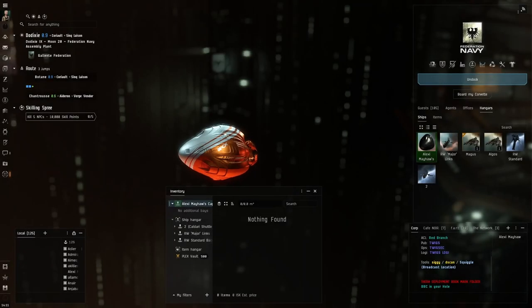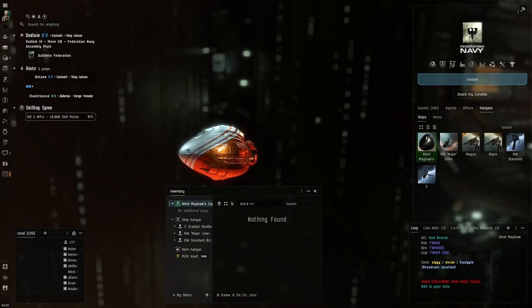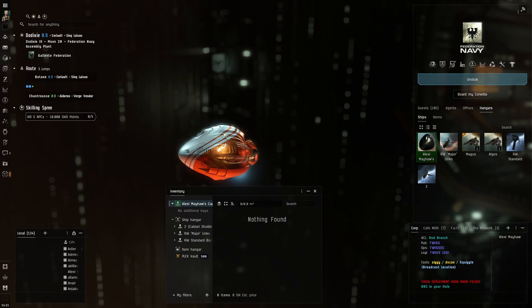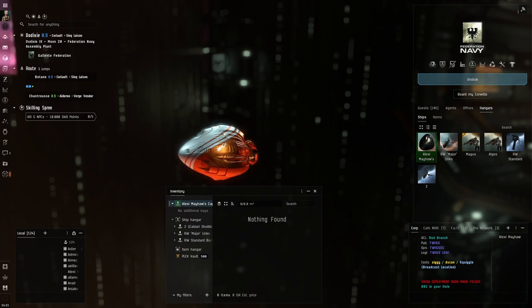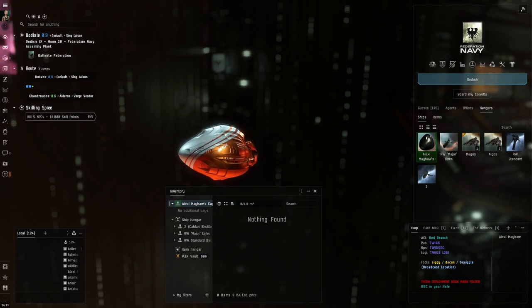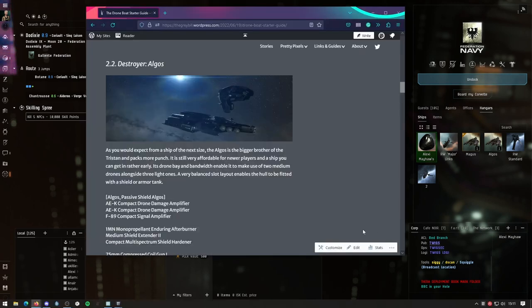Hello and welcome to this little guide about Algos as part of my drone board starter guide. To get things started, first let's implement the fitting we're going to use.